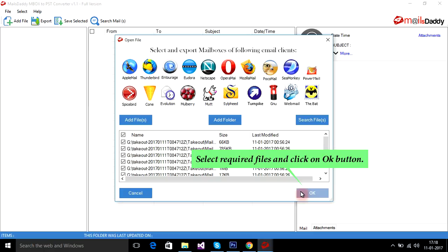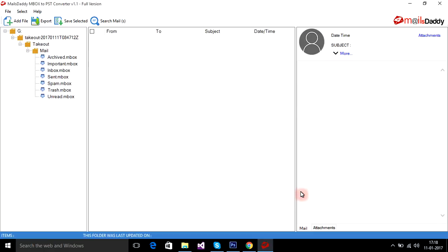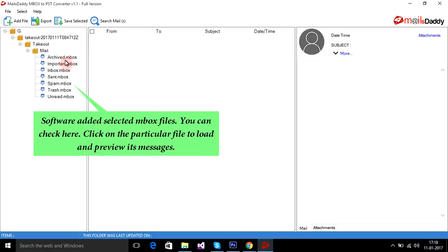Select required files and click on the OK button. Software added selected MBOX files. You can check here. Click on a particular file to load and preview its messages.